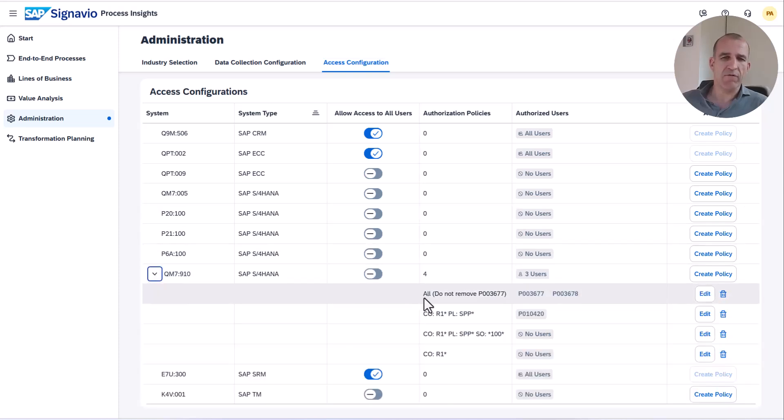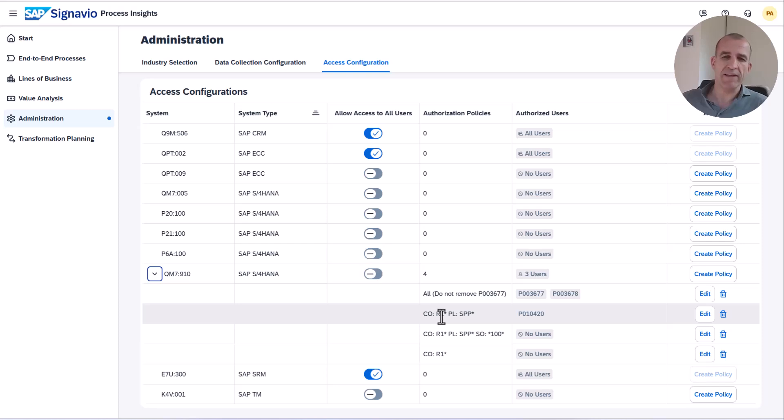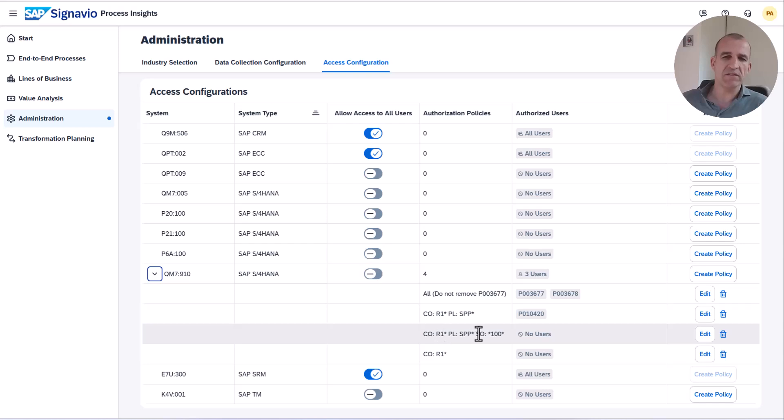You can have rules which allow users to access all data in a certain system. You can have a rule which limits users to have only access to certain companies and plants, and you can also have a rule which combines companies, plans, and sales organizations.